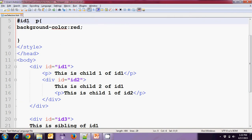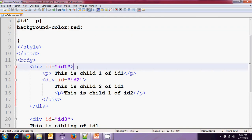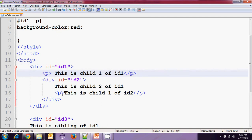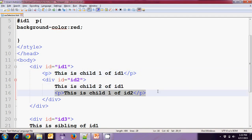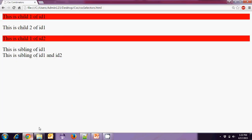Here we are representing `#ID1 p`, so all the P tags which are under ID1 have the background color of red. In this case, both P sections will have the background color of red. Let's run this example and here we can see the background color of red applied to both P sections.